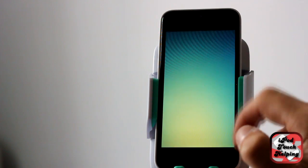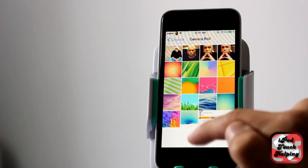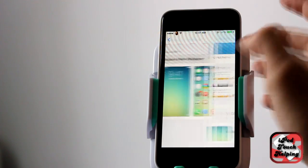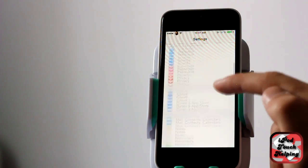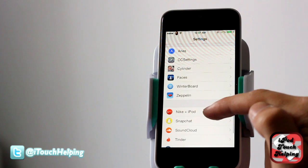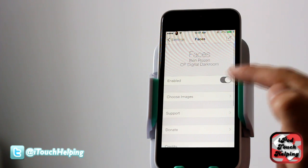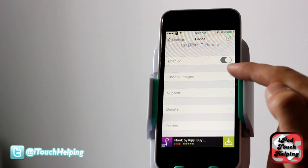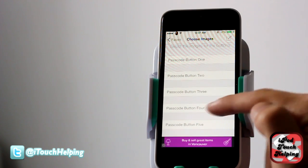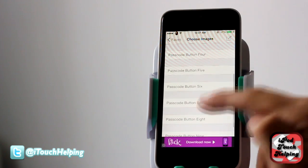So if we download it and then go into our Settings application — whoops, I'm in my wallpapers — we scroll down and then go to Faces. From here you want to make sure it's enabled.